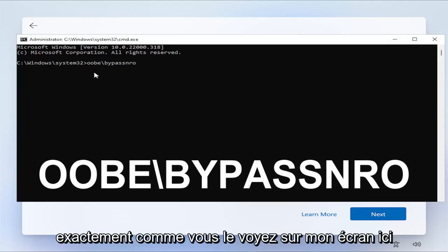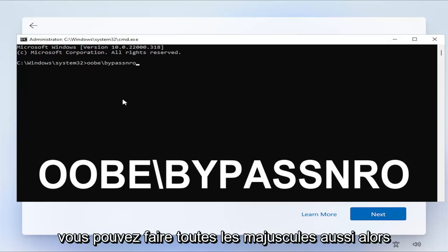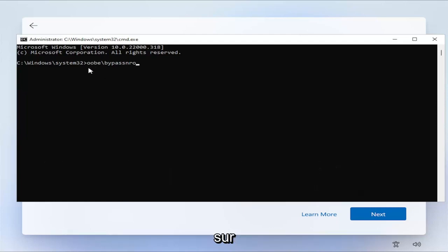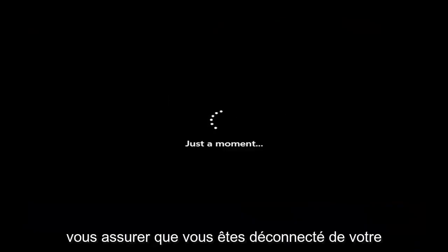You want to type in OOBE backslash by B-Y-P-A-S-S-N-R-O. Exactly how you see it on my screen here. So I have it all lowercase. I believe you can do all uppercase as well. So just go ahead and hit Enter once you have it on my screen here. And again, you want to make sure you're disconnected from your Wi-Fi. So let me just go ahead and do that, and I'll be right back.